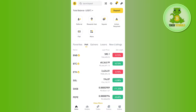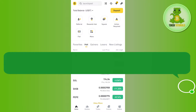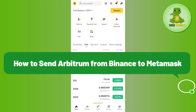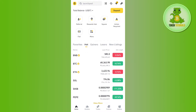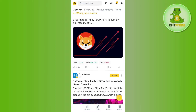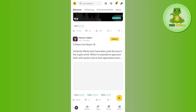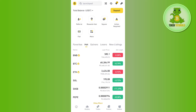Hello everyone, welcome back. In this video I will show you how to send ARB from Binance to MetaMask. In order to do this, you first have to launch your Binance mobile application.